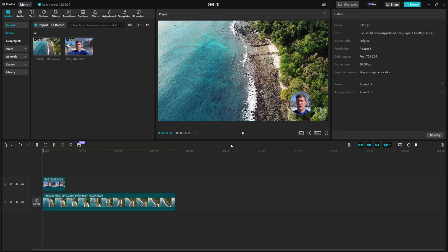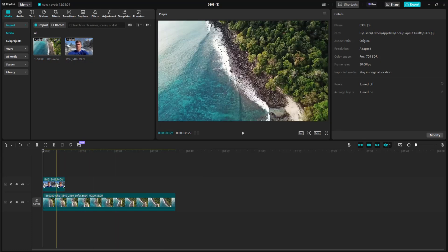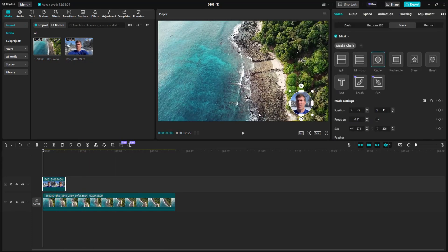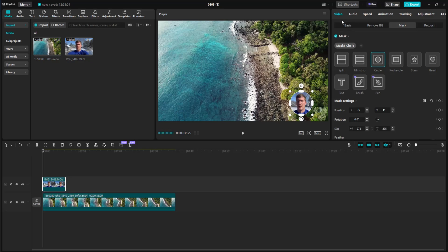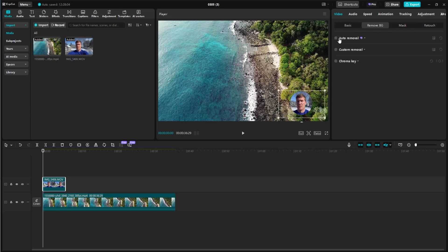One more thing I want to show you. Let's select that top clip. Let's say we want to remove the background and just have my face. This is a really cool feature with the pro version of CapCut that makes it super simple. Simply go to video, then remove BG, and click on auto removal. You can see it's processing. This usually just takes a minute or so.